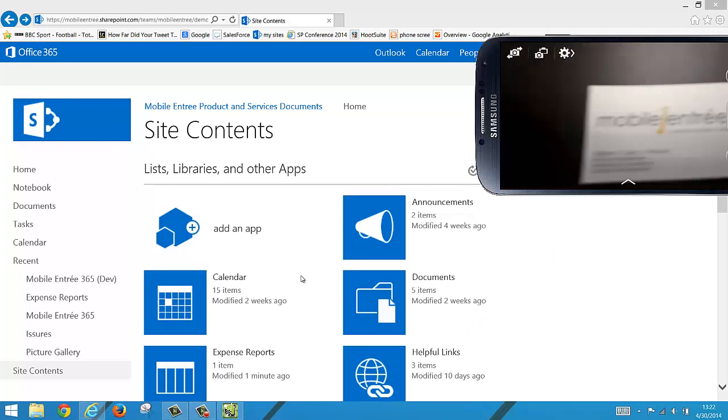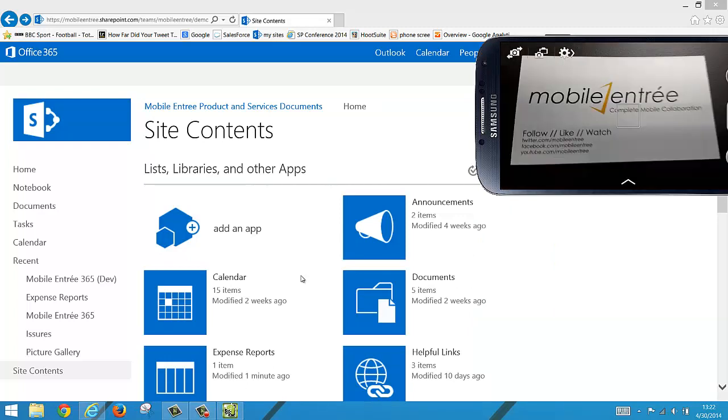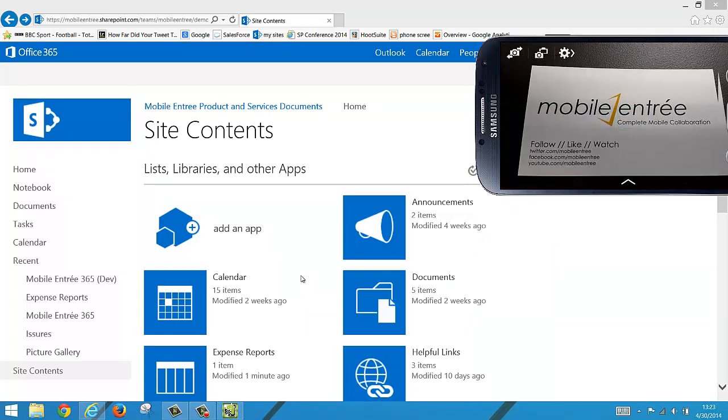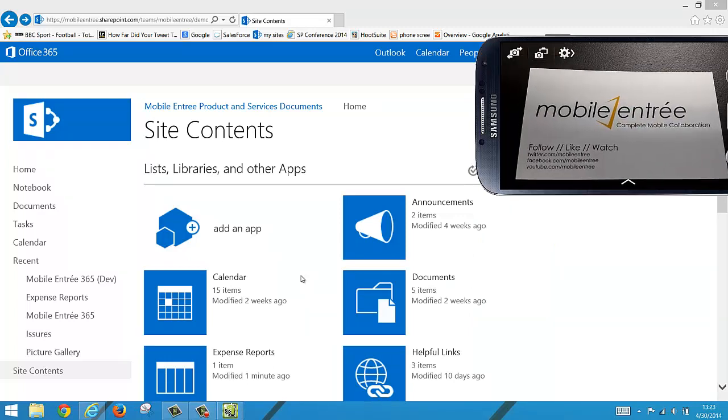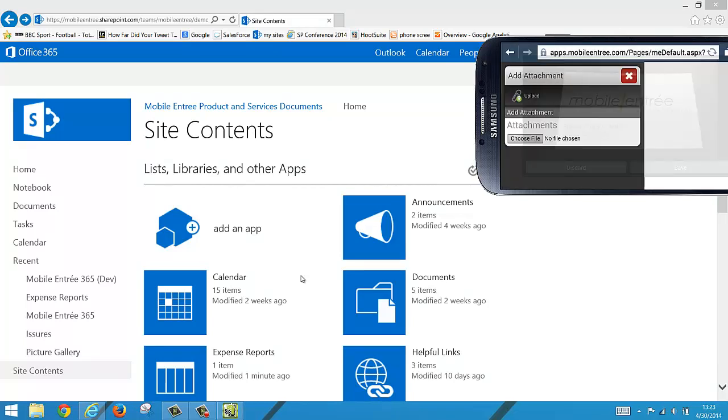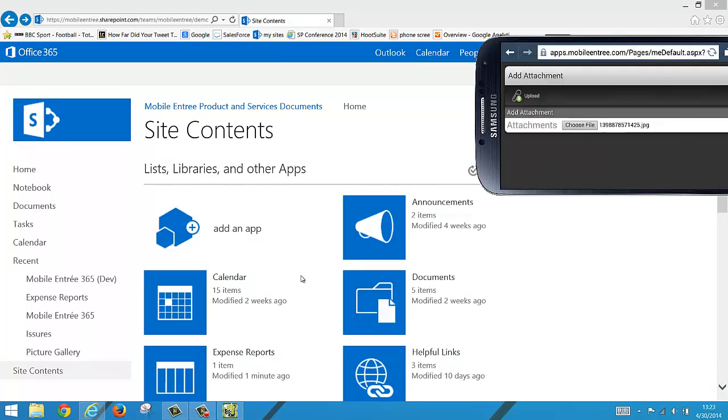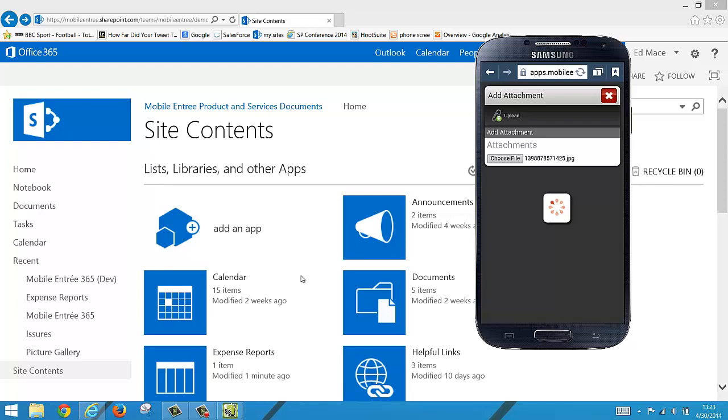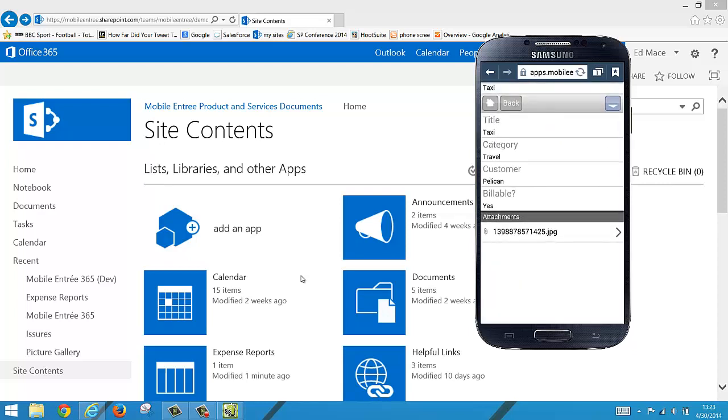Now we'll take a picture of what we would have as a receipt, save the picture and upload it. And as easy as that we have created a new list item on our phone and added an attachment to that item in SharePoint.